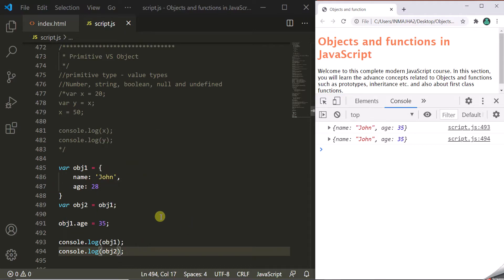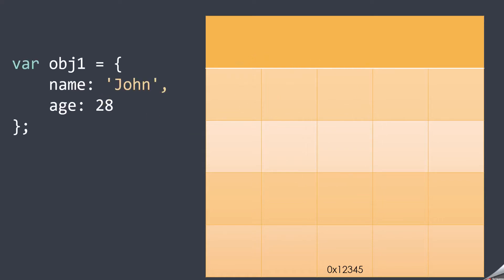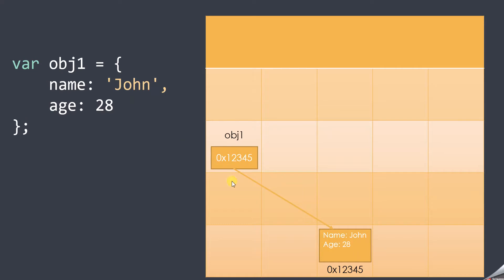Let's understand this visually. Consider this as the memory of the computer. When we run the program, we create an object and store it in obj1. This object is stored at memory address 0x12345. obj1 does not store the object itself — it stores the memory address, the reference to that object.